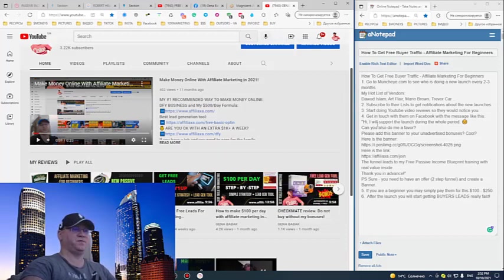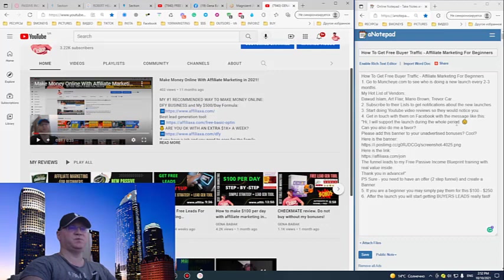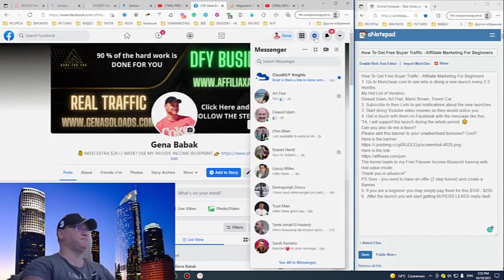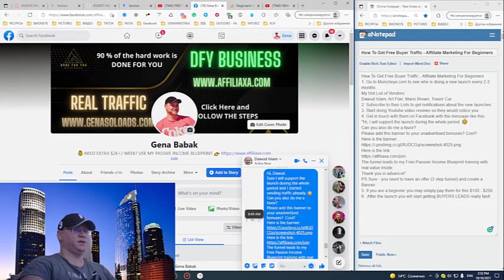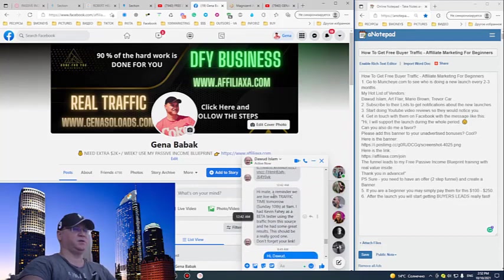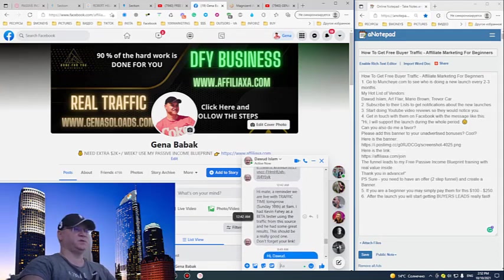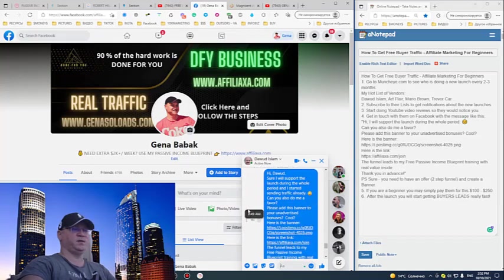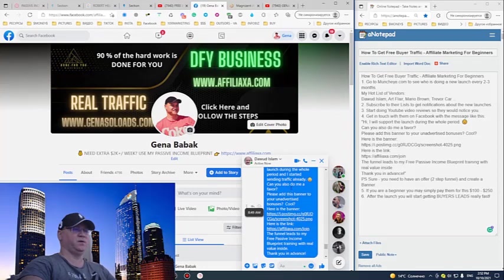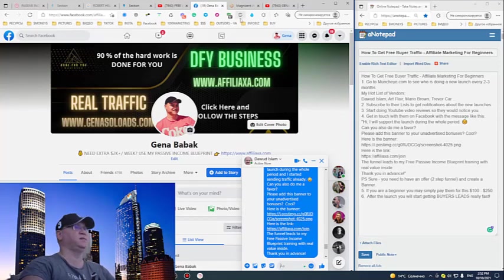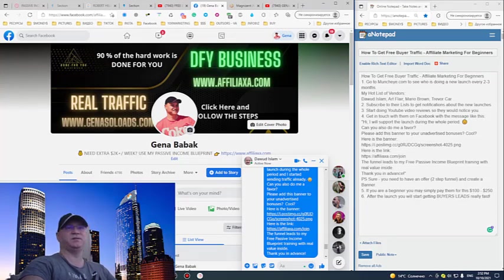Next, get in touch with them on Facebook with a message like this. I will show you an example. For example, today Devid Islam simply sent me a message - a reminder that we have a new Traffic Time launch. And I simply reply 'Sure, I will support the launch during the whole period. I'll start sending the traffic.' Then I ask: 'Can you also do me a favor please? Add this banner to your unadvertised bonuses.'